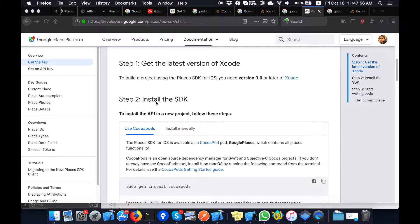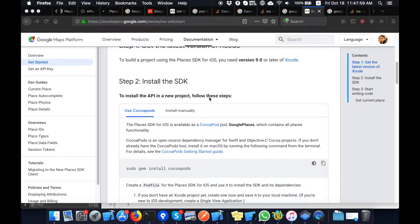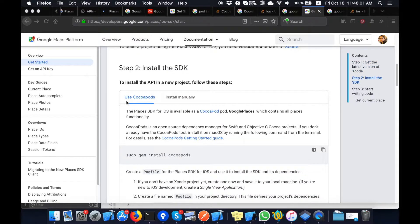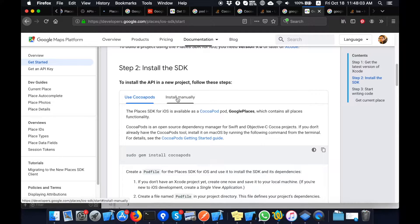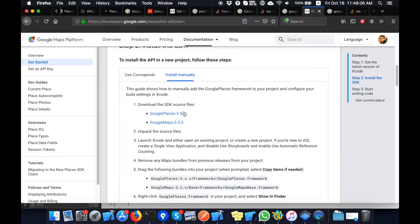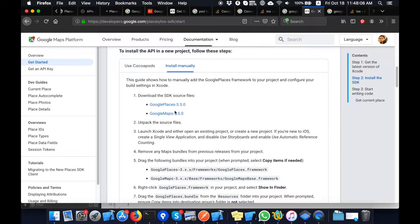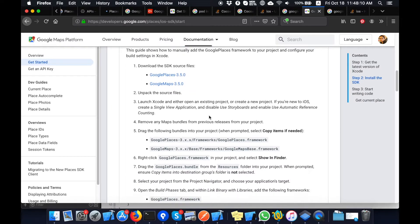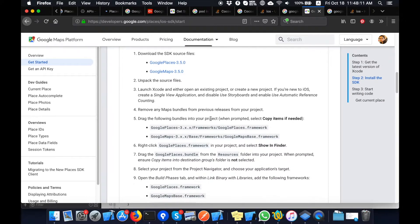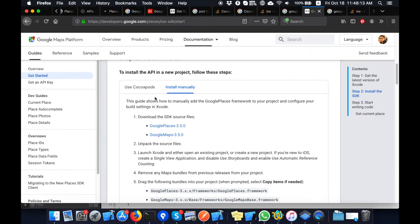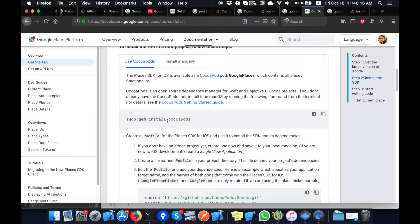If you do not enable billing, Places SDK will not work. There are two methods basically to install this library inside your project. Number one is the manual method where you need to download these folders and add manually inside your project. I will prefer to use CocoaPods method. It is very effective and will add the library inside your project easily.